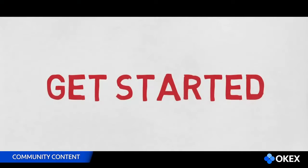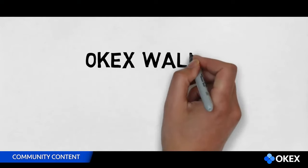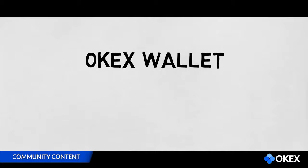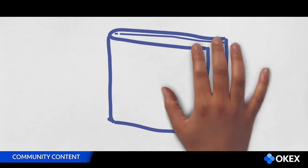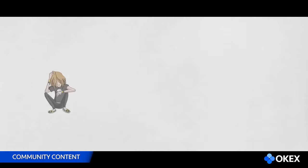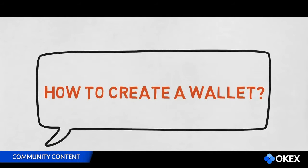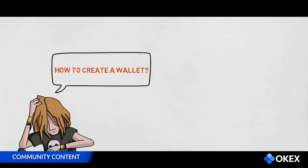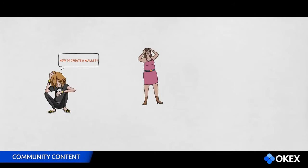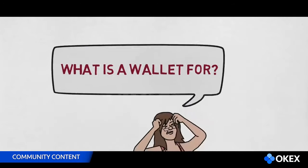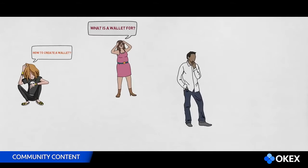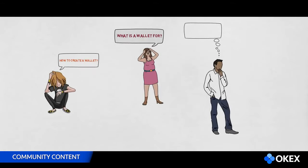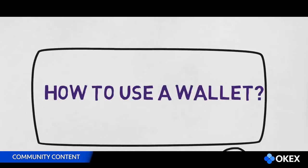Get started! OK, OKEx wallet. How to create a wallet? What is a wallet for? How to use a wallet?